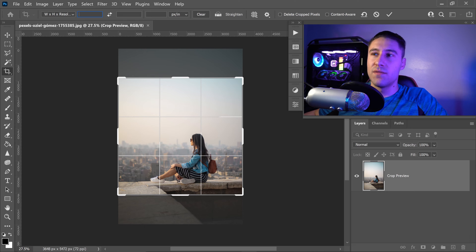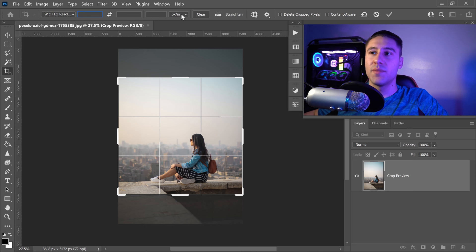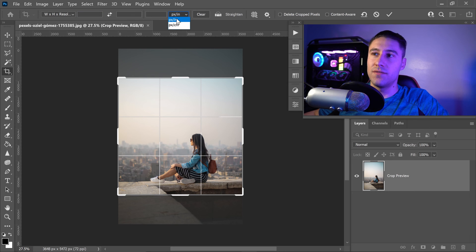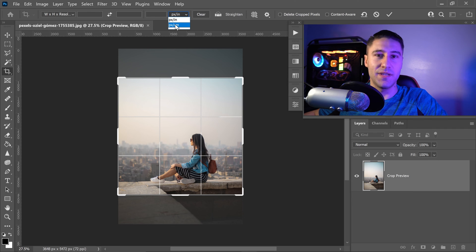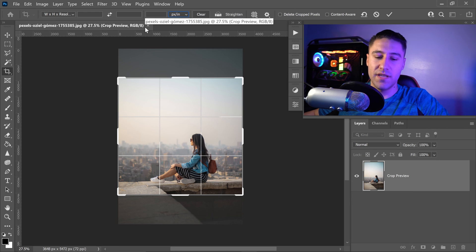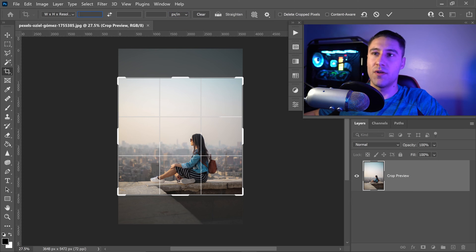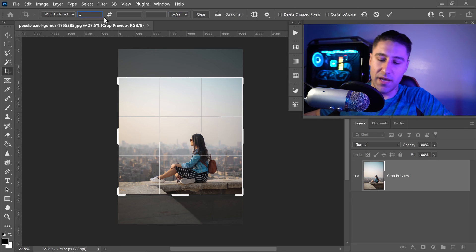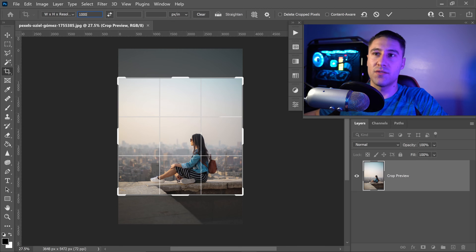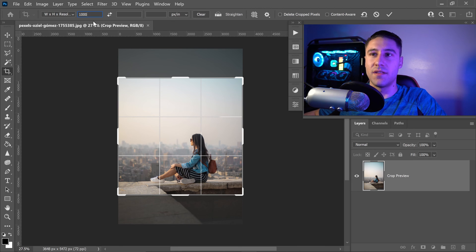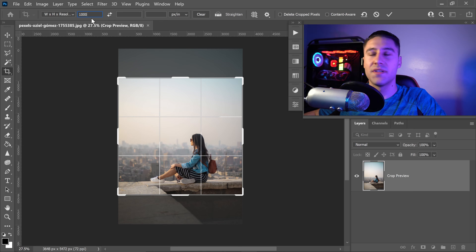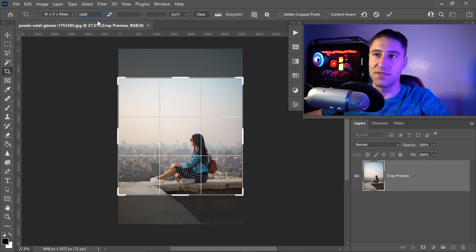First of all, you would simply select pixel per inch or pixel per centimeter. So let's say for example we wanted this to be a thousand pixels. We would just type it in here and this will make it a thousand times a thousand.